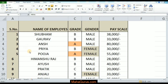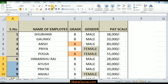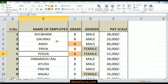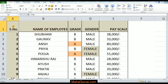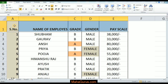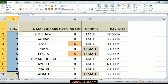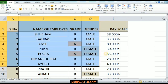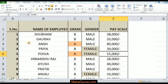Here we have a sample project where the text is in the right position and bottom alignment. To keep it on the left side, what we will do is select the cell, or we can select an entire row, entire column, or a table.